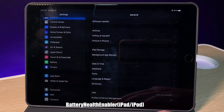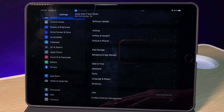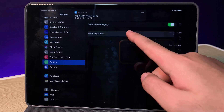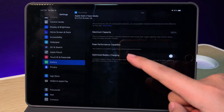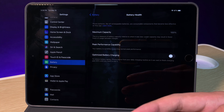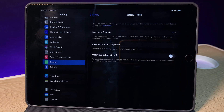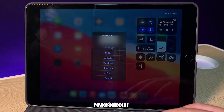The biggest problem for the iPad is that Apple didn't include battery health, so I decided to install a tweak where I can check the battery health. You can see here we have the maximum capacity. I think the reason Apple didn't include this feature is because the iPad already has a bigger battery compared to the iPhone.